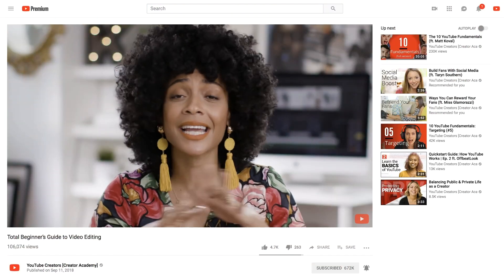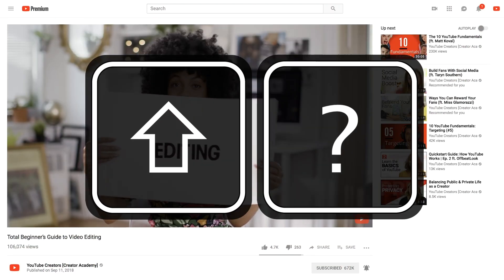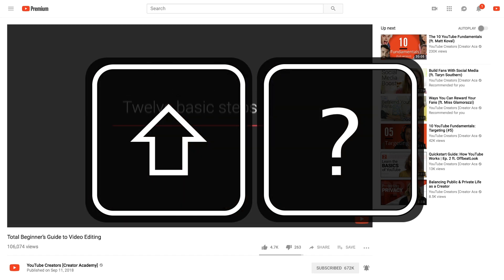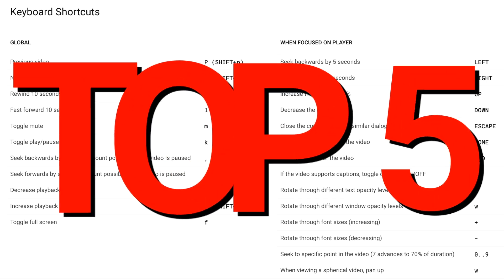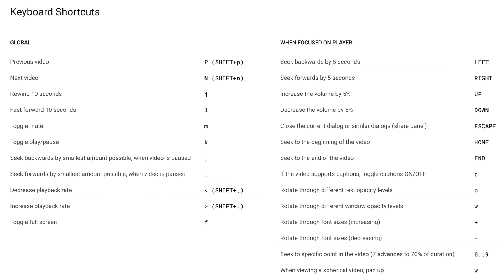On any YouTube page, when you press the Shift key and the question mark key at the same time, this will pull up keyboard shortcuts. There's a lot here, so I want to share my top five shortcuts that I use the most.